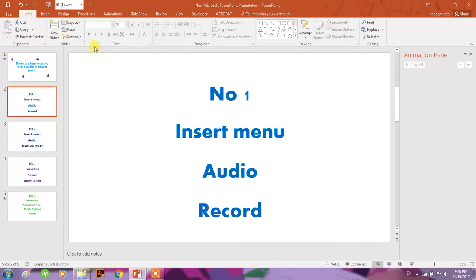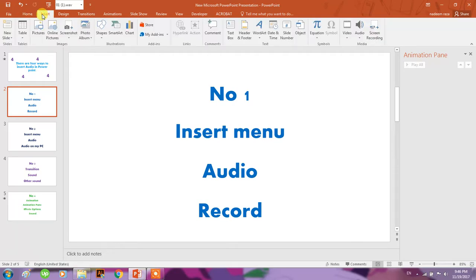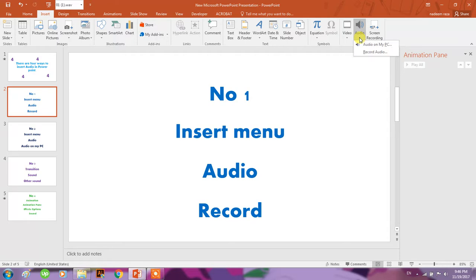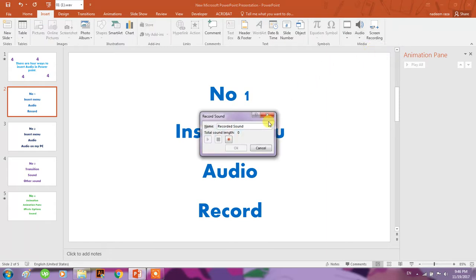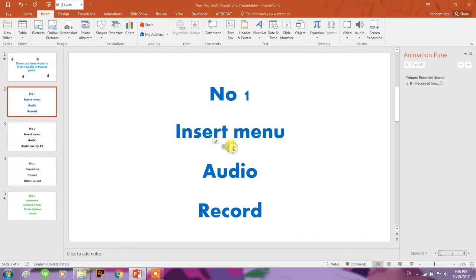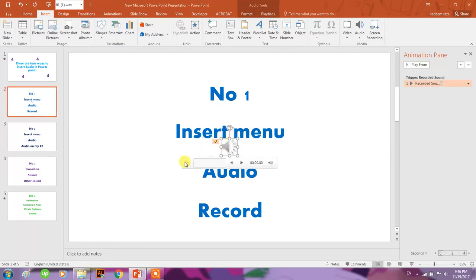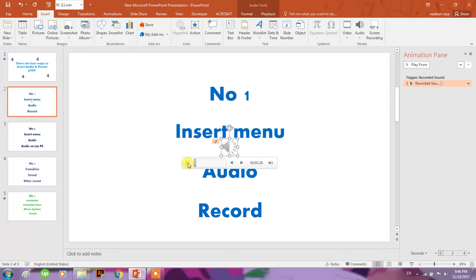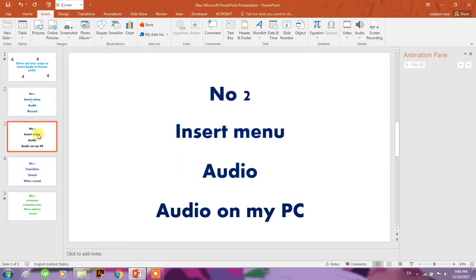You will go to Insert menu. On the right side, you will have the Audio option. In this audio option, you have 'Record Audio.' Click on this, start recording - hello, test call, one, two, three, four, five - done. Your audio is inserted here. Then you have the next option.